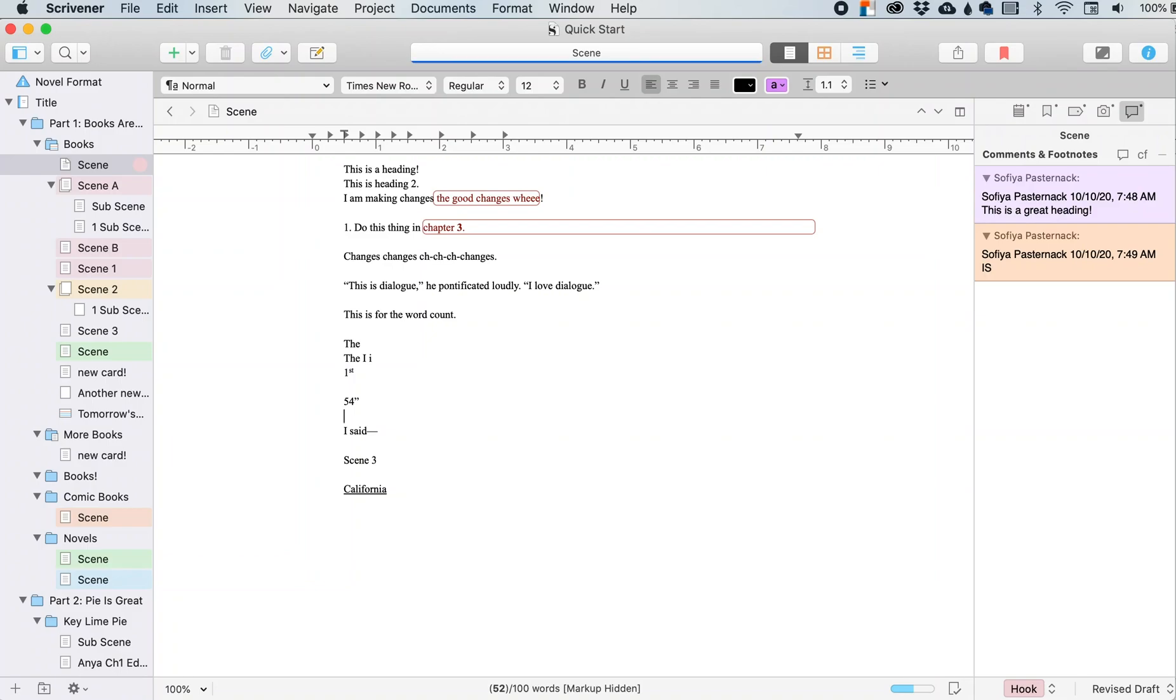If you've heard of Scrivener, but its complexity kind of intimidates you, then you're in luck. I'm going to be breaking down Scrivener into little digestible bites so you can maximize this software to write amazing stories.